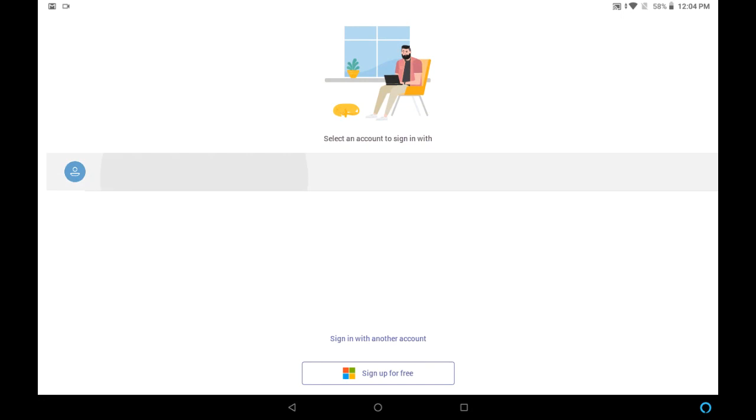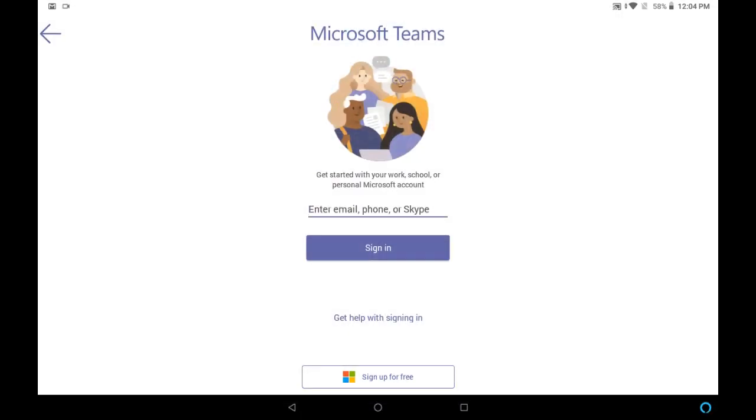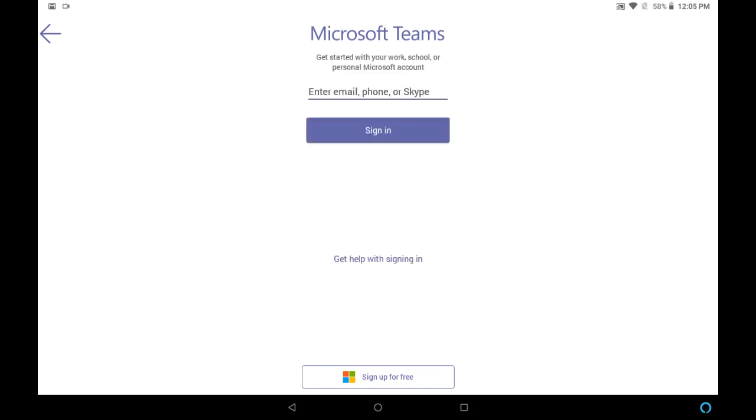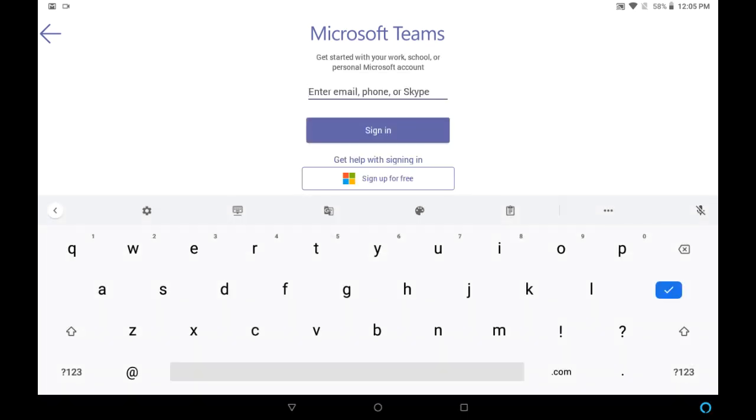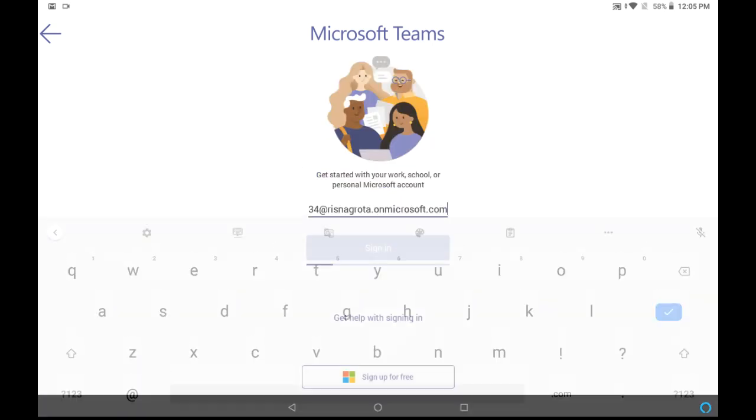Now again, you have to do sign in here. So use your username again. Enter your username. So I am doing that. Click on sign in.